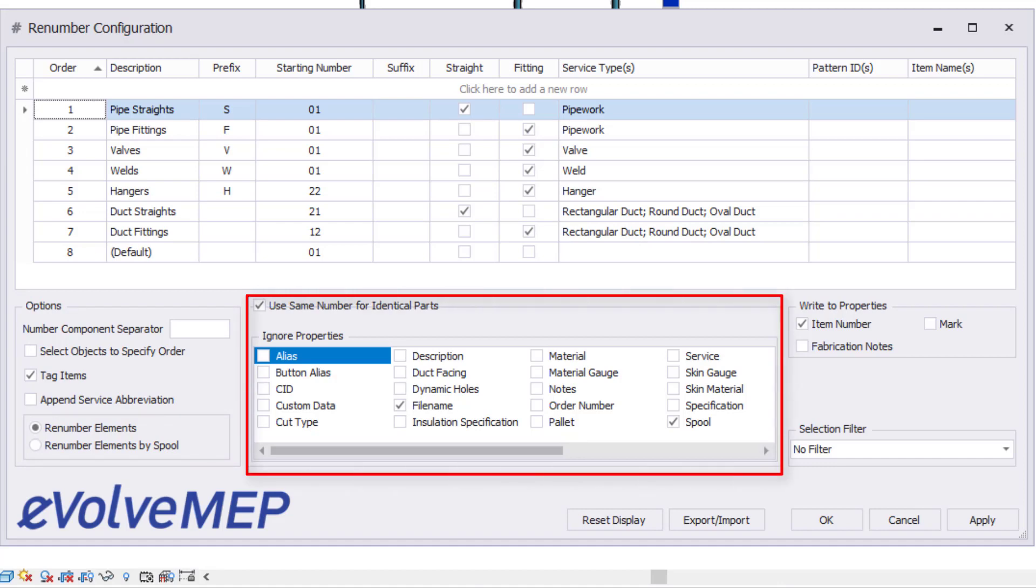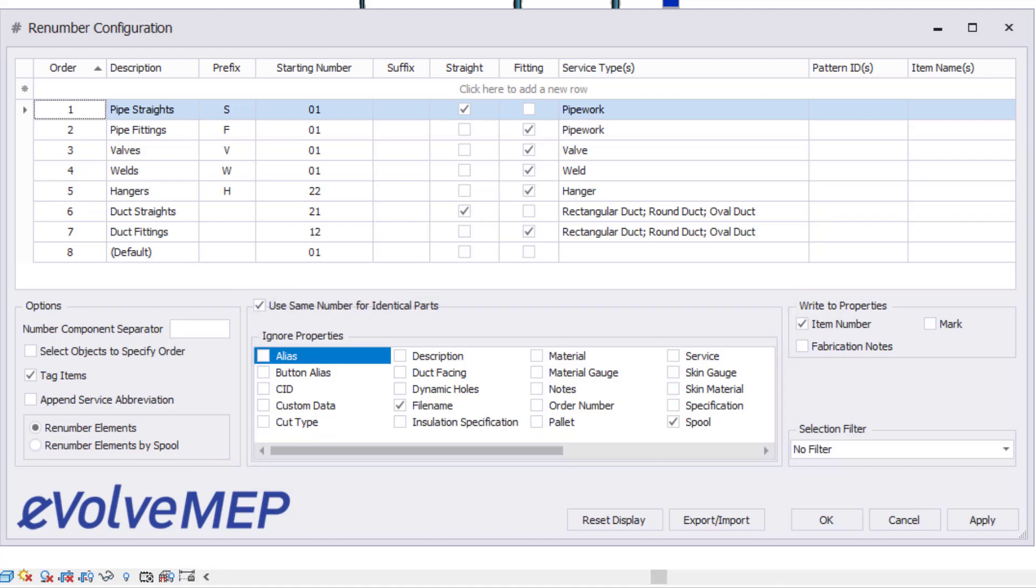The lower middle section allows your rule to ignore certain properties as well as the ability to use the same number for identical parts.